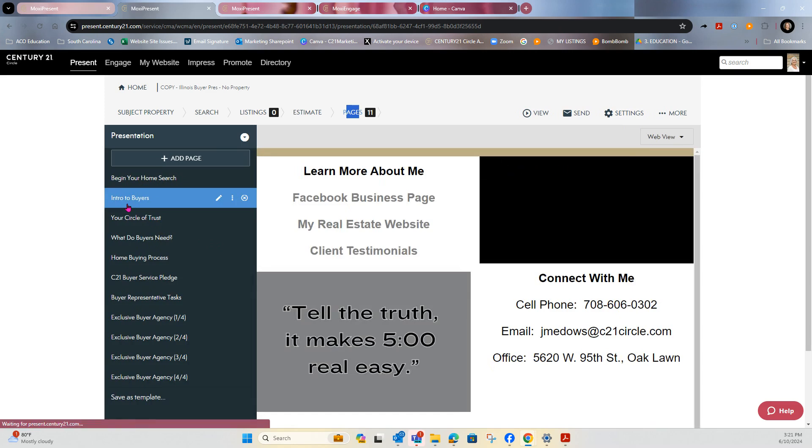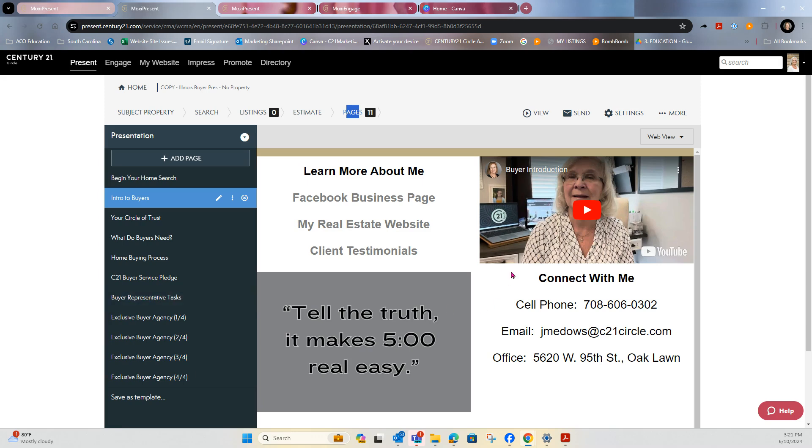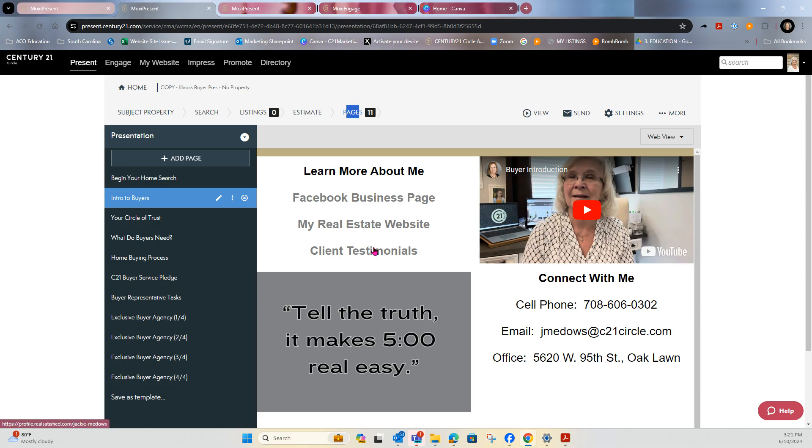The next page that opens up is a sample of a custom page. So on this custom page, this is what you can create to really sell yourself to the clients. You can do this in a buyer or seller presentation. All of these links here are clickable. So they can go directly to my Facebook, my real estate website, my client testimonials. They see my information.